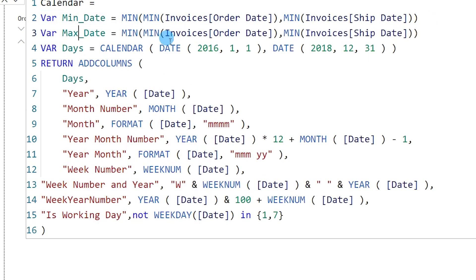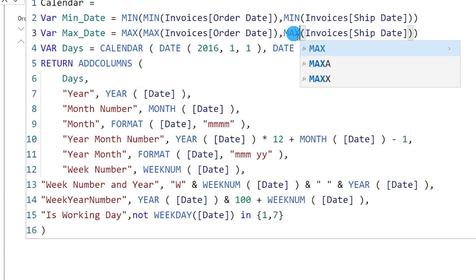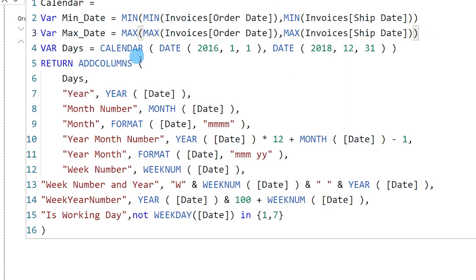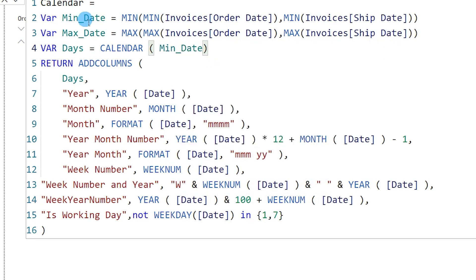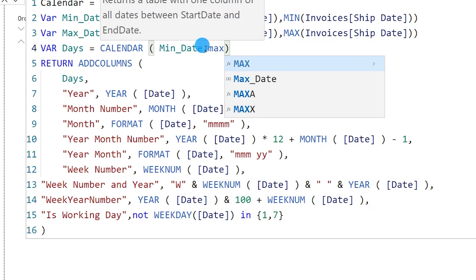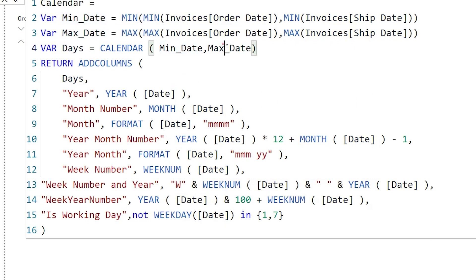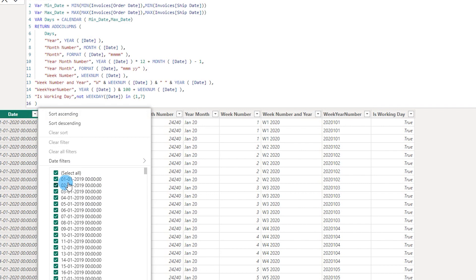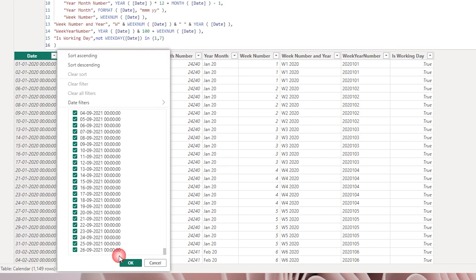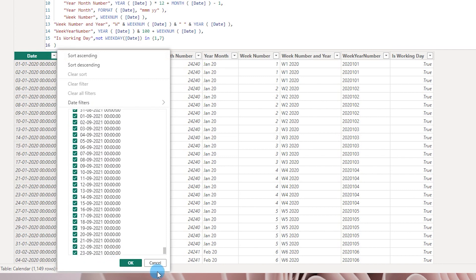I'll copy that line of code, go to the next line, paste it, and change it to MAX, replacing the MIN functions with MAX, so we now have the maximum date from both fields as well. Then on the line where I have the calendar table, I'll remove the hard-coded section and type in MinDate followed by a comma and MaxDate. This will take all dates from MinDate to MaxDate. Pressing Enter, the calendar table now starts from 1st January 2019 and goes up to 26th September 2021.